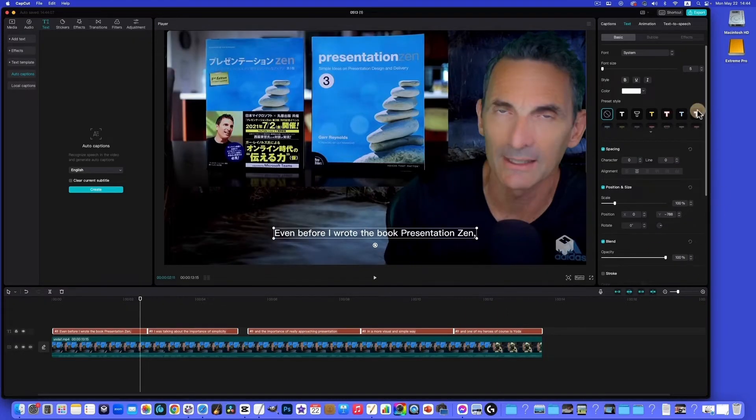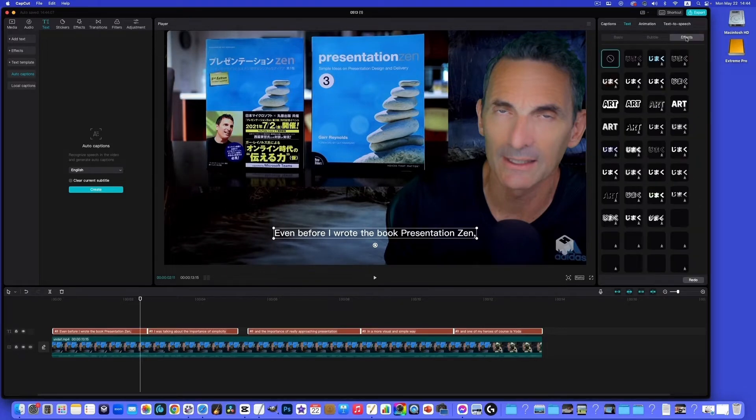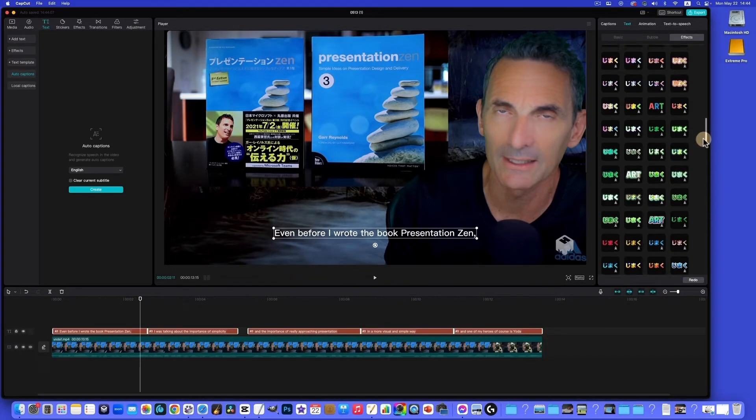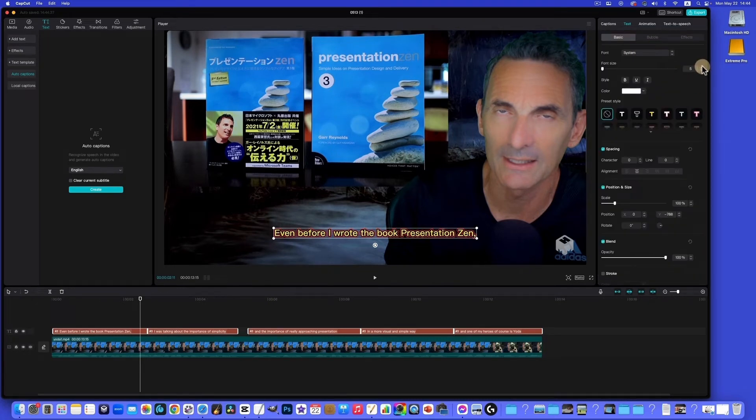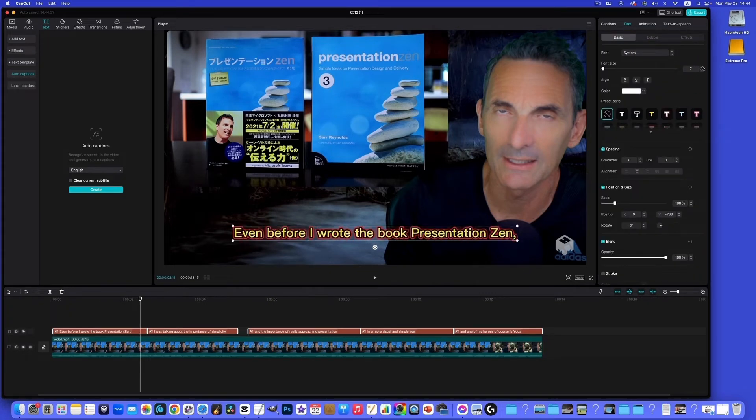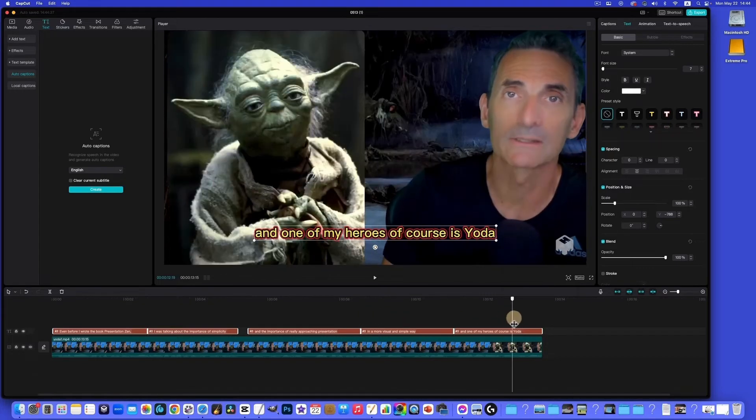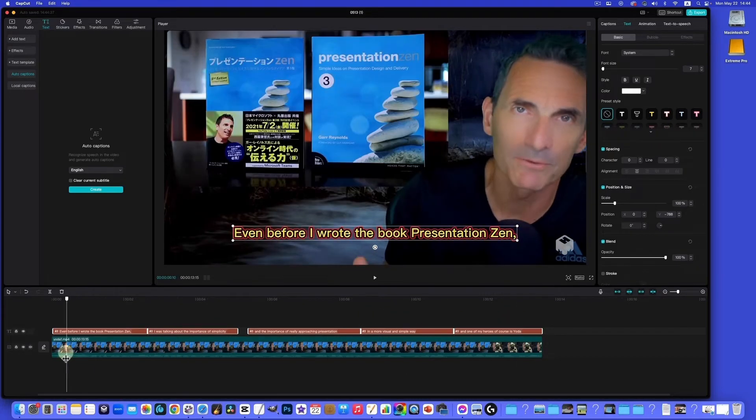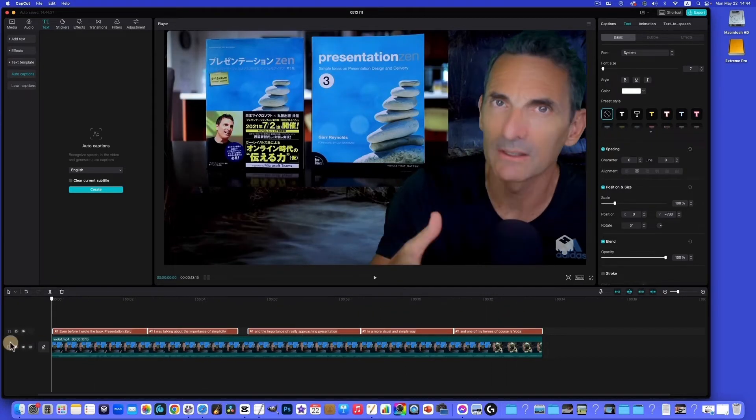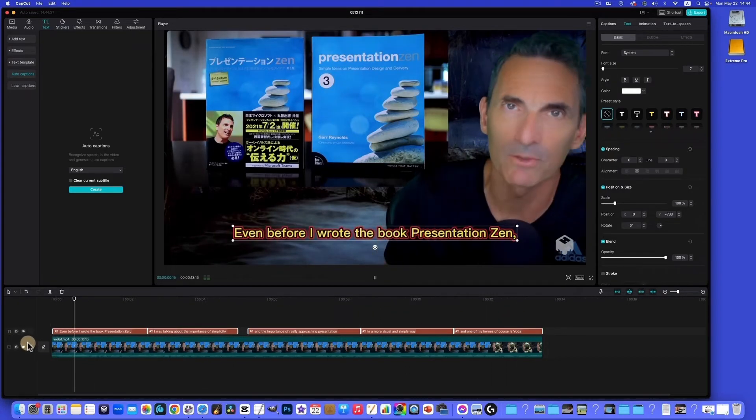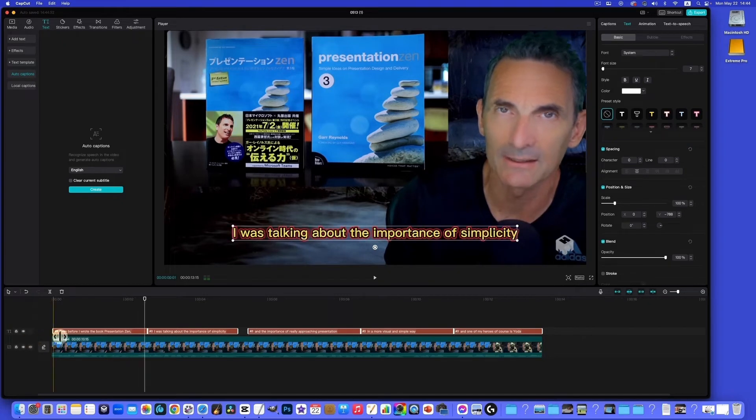So here's what I did for this one. I just went to effects and went down here. It was this one. Go back to the basic, and we can increase the size. Yeah, that's okay for this one. So we got the English, plays all right. Even before I wrote the book Presentation Zen.